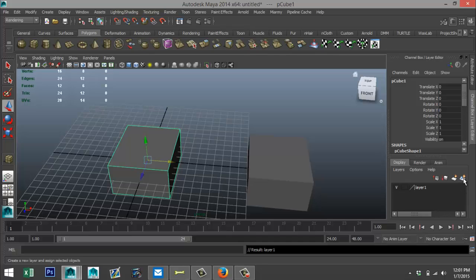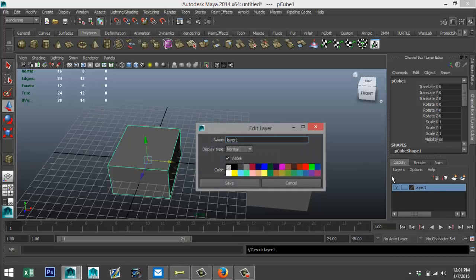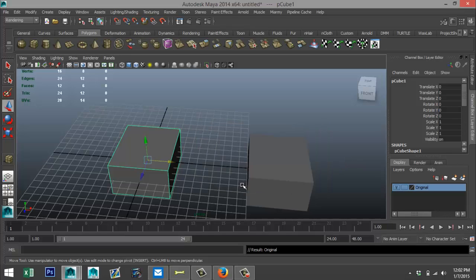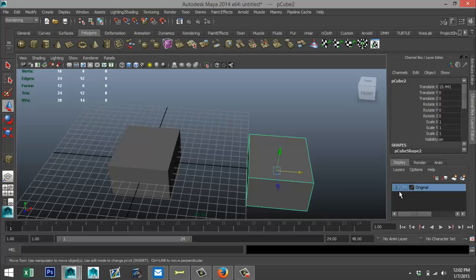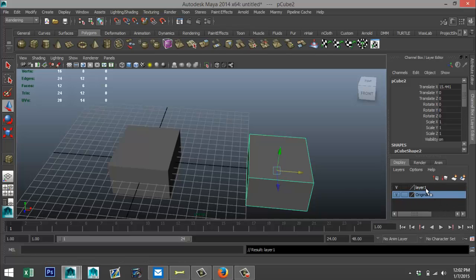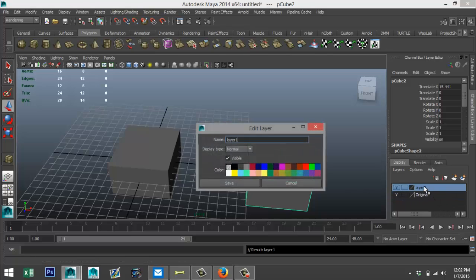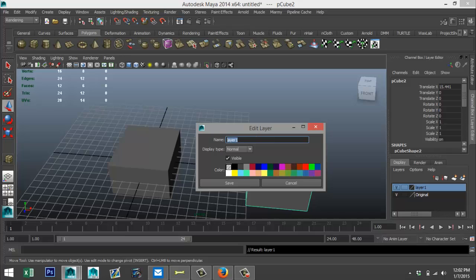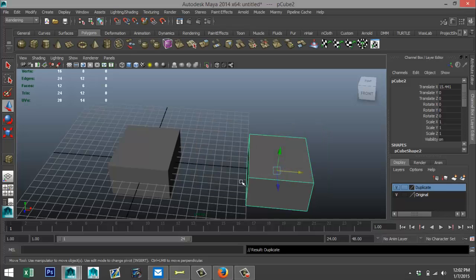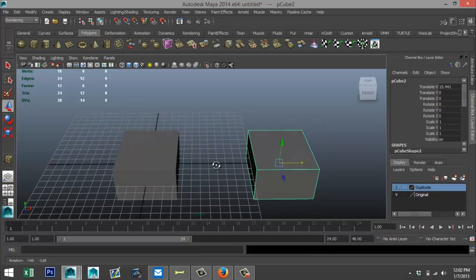We're gonna take our original cube, double click up here so we are accessing our layers. We're gonna select a new layer and call that one 'original' and hit save. Then we're gonna select the next guy, new layer, double click on that, and we'll call that one 'duplicate' and save.